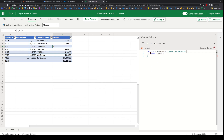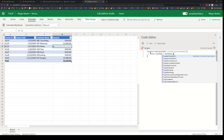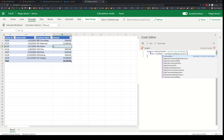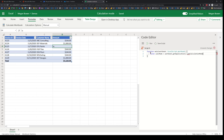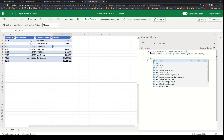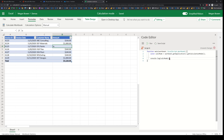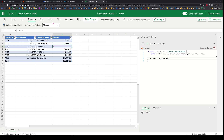I'll get the application object, which represents the Excel application, and call getCalculationMode(). Now that I have the calculation mode, I can simply log it to see what it is. If I run this, I should get 'manual'.